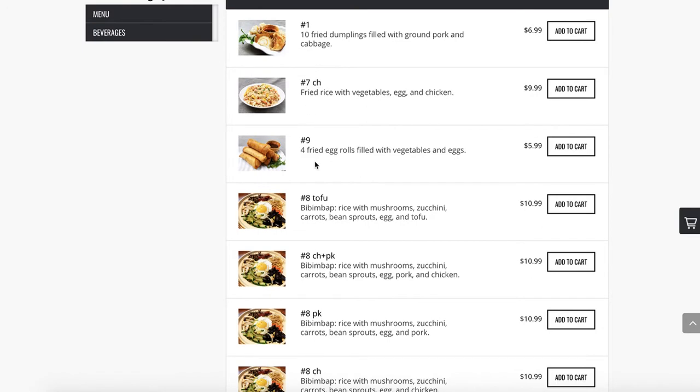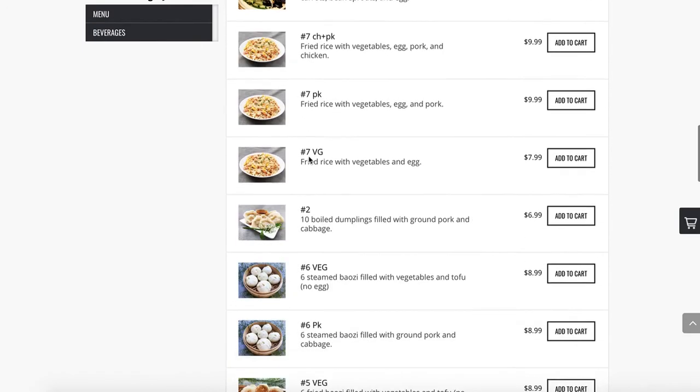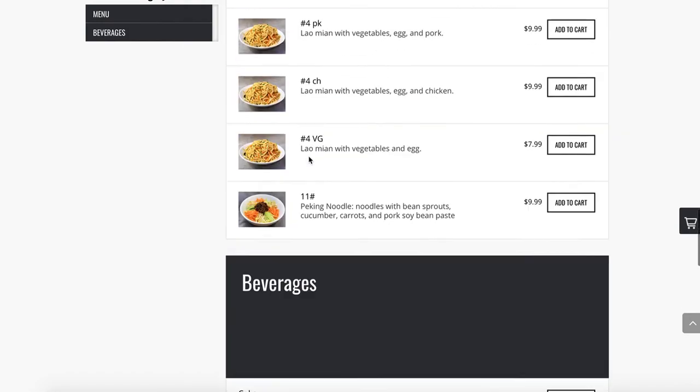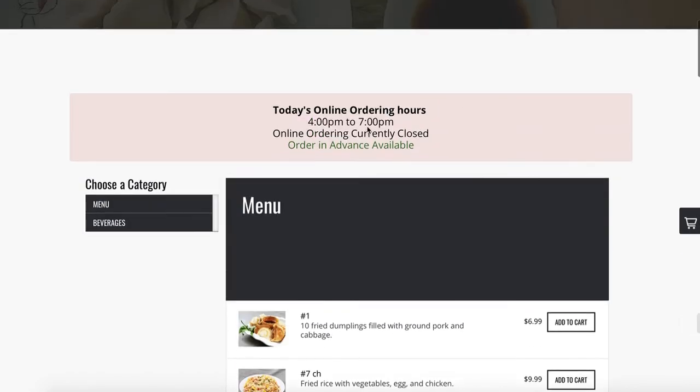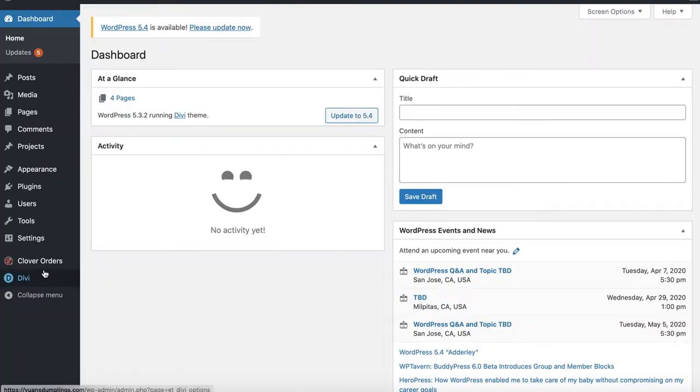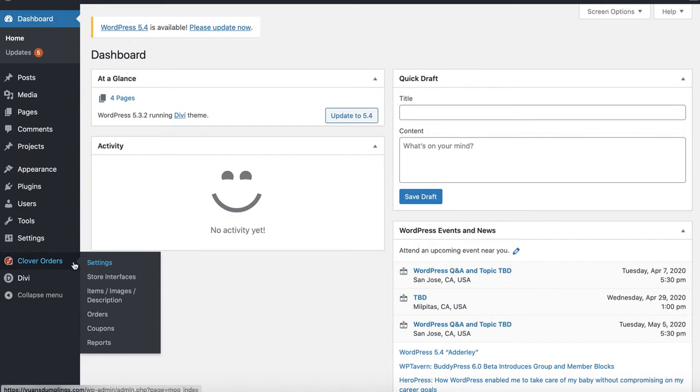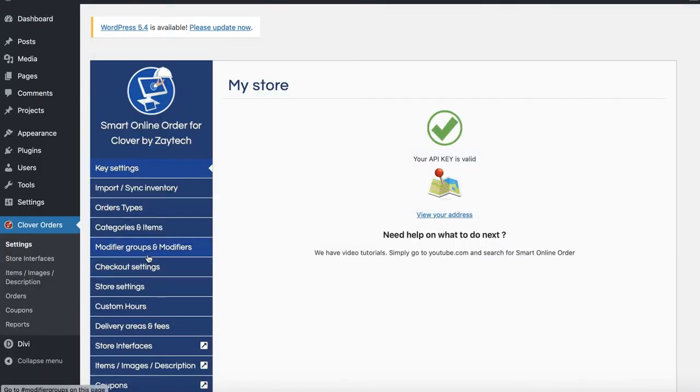So you want this to be in one through ten, right? Let me take a look. Here's what I recommend doing: go to the back end and then press Clover Orders Settings. Once you press Clover Order Settings, you want to go to Categories and Items.